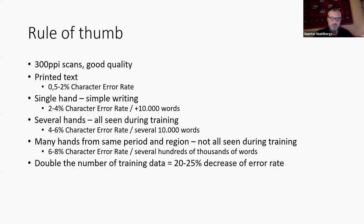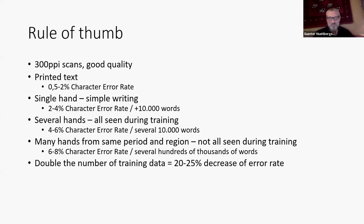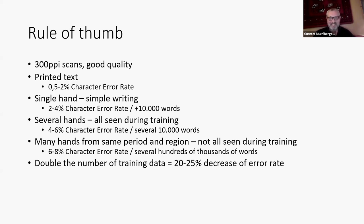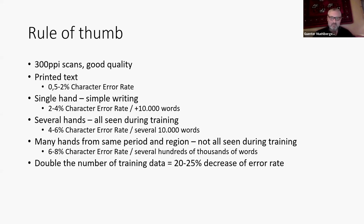If you double the number of training data, you can usually see a decrease of the error rate of 20 to 25 percent. So at the beginning, you see strong progress. If you have 100 pages, 200 pages, 400 pages, you always get a nice improvement. But once you have already 2,000 pages of transcription and you have maybe six, seven, eight percent character error rate, to decrease it with one or two percent will mean that you have to double the training data.